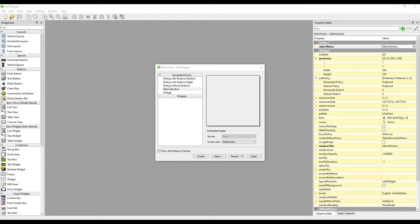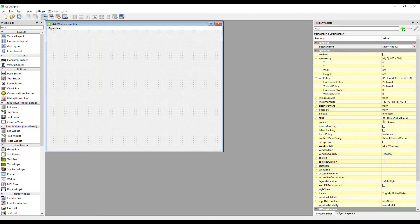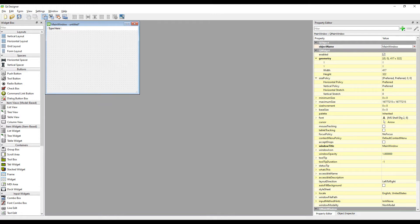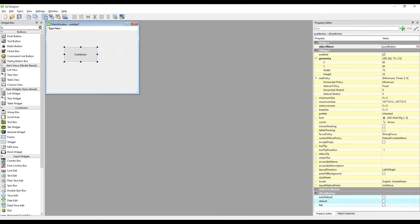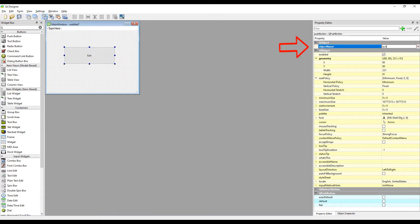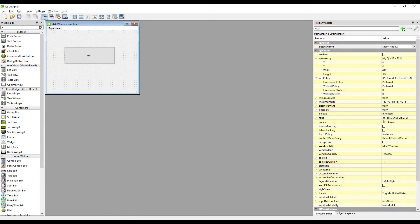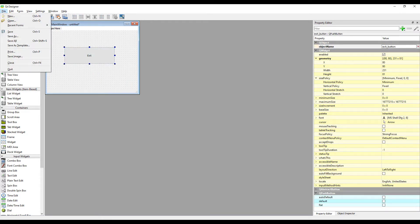We will design the desktop application in the Qt Designer program. Create an empty project in the Qt Designer program. Add a button to the design. Name the button and specify an ID to access the button during the coding phase. We will assign a task to the button during the coding phase using the ID. Save the design project in the Qt Designer program.